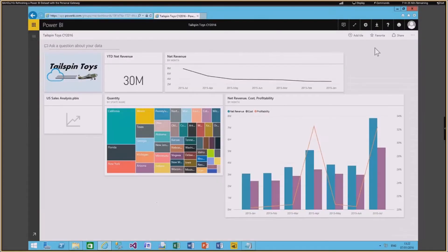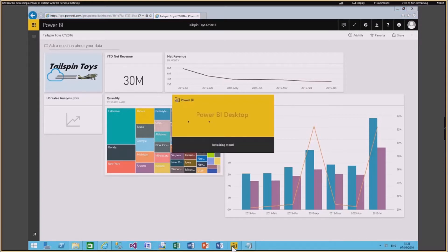I've already logged in, so this is my Power BI website. The next thing I want to do is connect to the Power BI Desktop and create a dataset and a dashboard which I would publish to the Power BI website. I'm opening up the Power BI Desktop solution now.